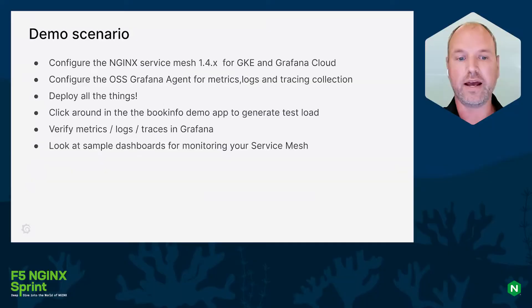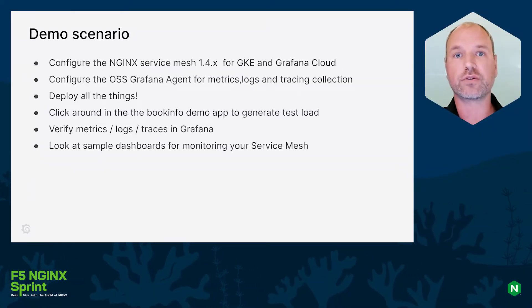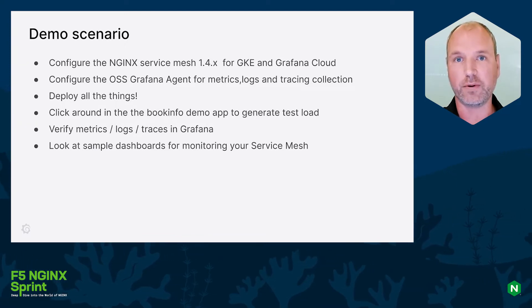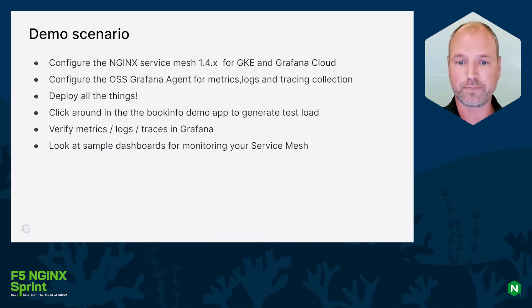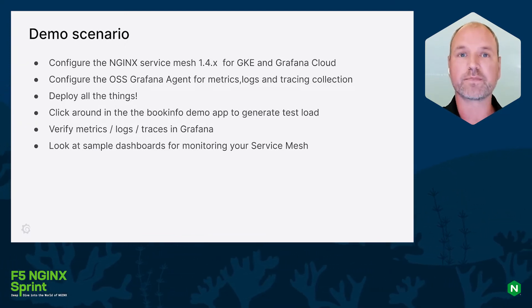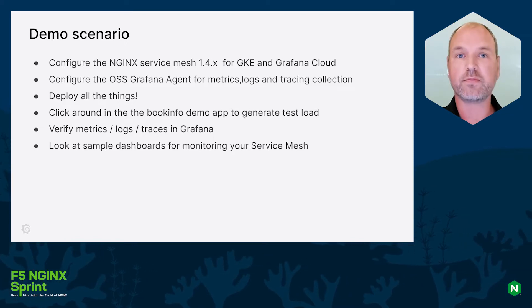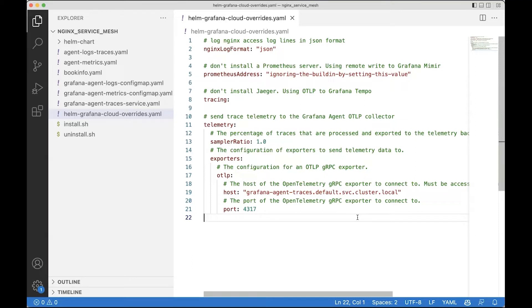And of course let's take a look at some sample dashboards that you can create on this data. All right, so without further ado, let's switch to the demo. Here I have the config files for today's demo. We'll use Helm to install the NGINX Service Mesh. A few overrides are needed for our specific setup.